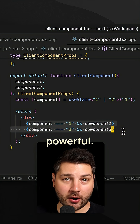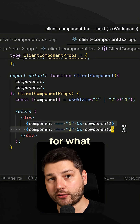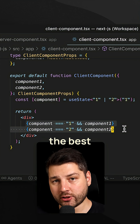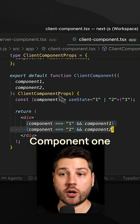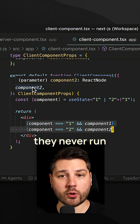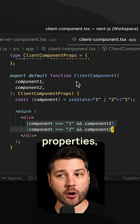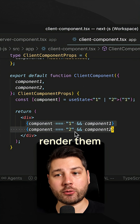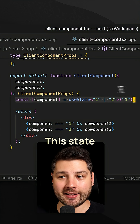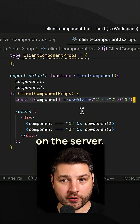This is really powerful. The reason this is such a good pattern is because you're using the client for what it's good at and the server for what it's good at — you're essentially getting the best of both worlds. Component1 and component2 are server components, so they never run within the client. But because we're passing them through props, we can actually conditionally render them as a result of client functionality.